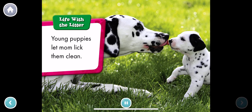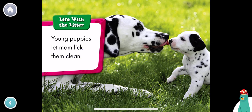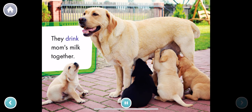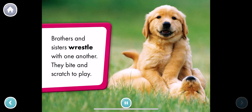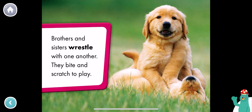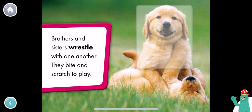Life with the litter. Young puppies let mom lick them clean. Which dog is the mom? Tap it. You found the mom. They drink mom's milk together. Brothers and sisters wrestle with one another. They bite and scratch to play. Which puppy is on top of the other? Way to go! That puppy is on top.